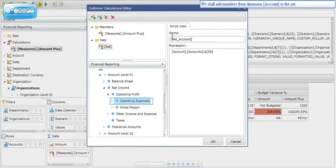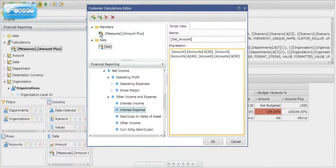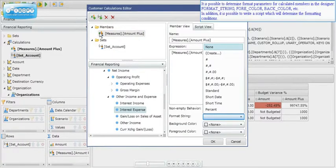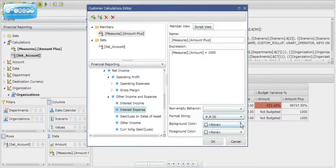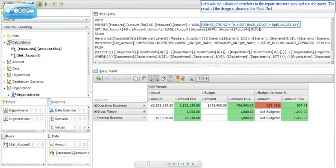We add members from dimension Account to the set. It is possible to determine format parameters for calculated members in the designer: format string, fore color, back color, and so forth. In addition, it is possible to write a script to determine formatting conditions. We then add the calculated members to the report structure area and run the query. The result is shown in the pivot grid.